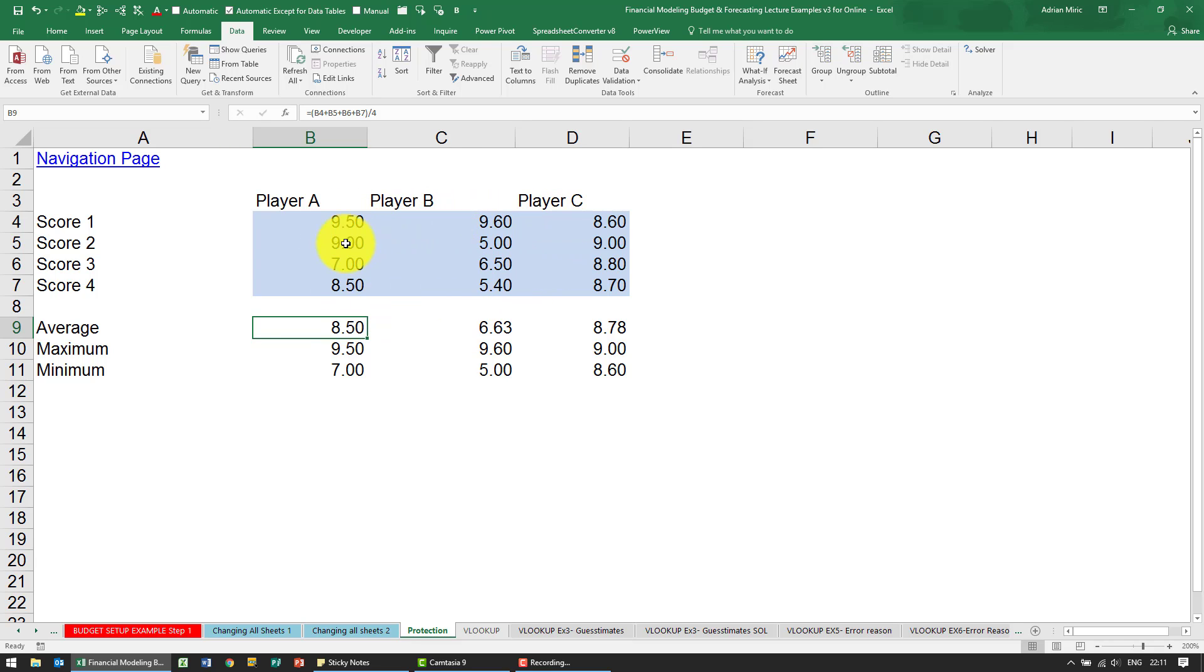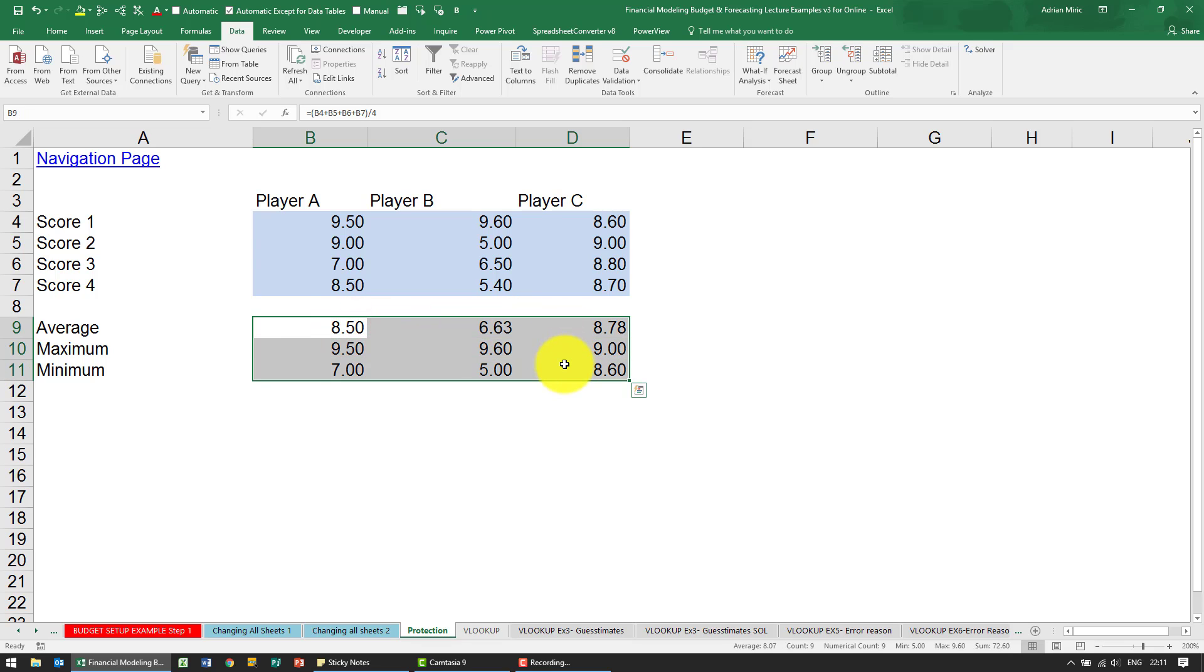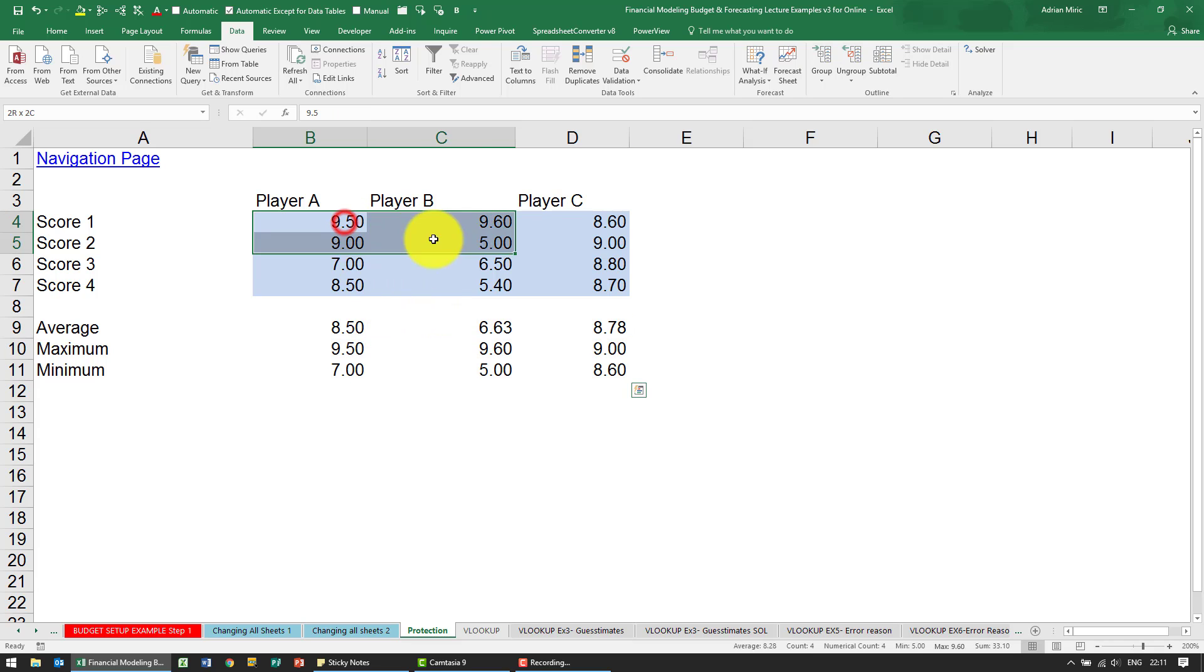Now in Excel, to add protection is a little bit backwards. Most people refer to wanting to protect these cells. The reality is in Excel what you should be saying is you want to unprotect these cells.